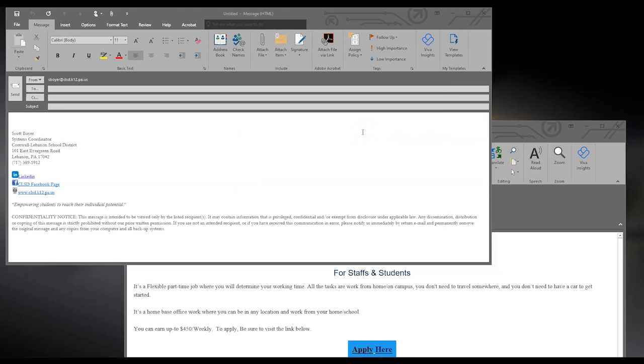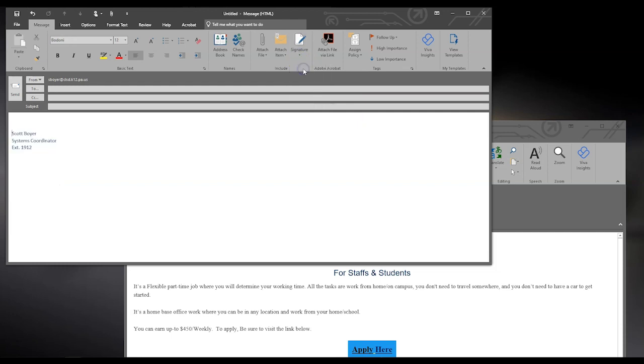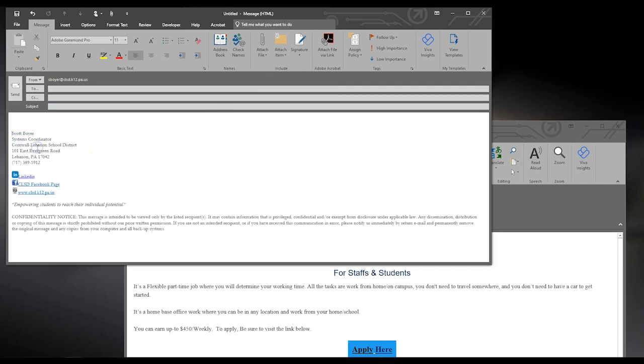To change your signature from one to another, you can click on the signature drop-down, and simply click on the one you would like. Another easy way to do this is to right-click on your signature, and select it from there.